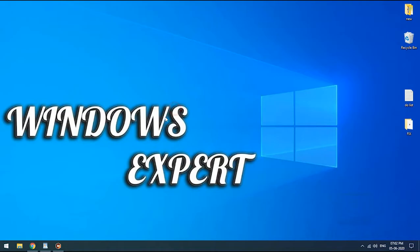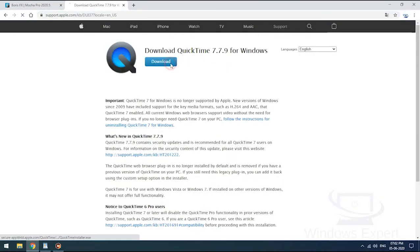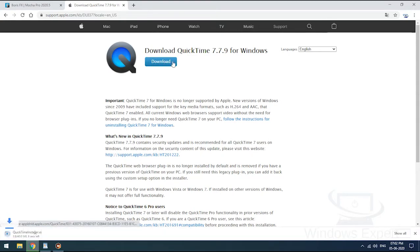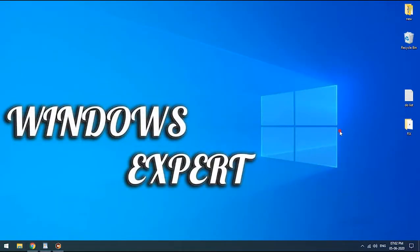Let's download QuickTime from the official website. Click the blue download button to start the download. Links are already given in the description. I have already downloaded the file, so I'm canceling it.